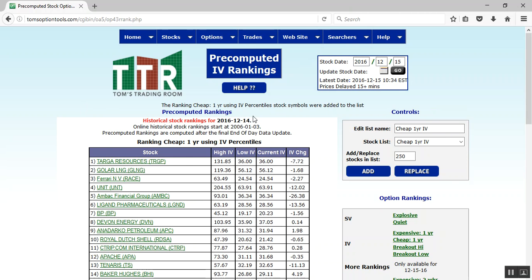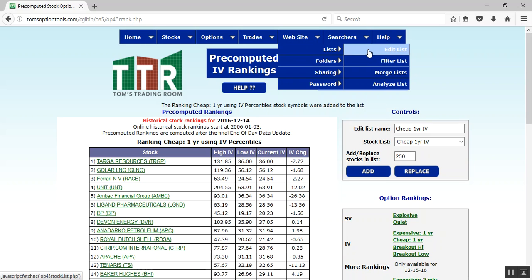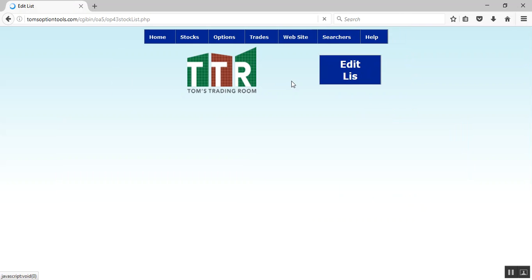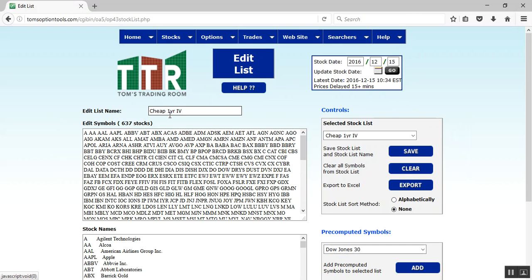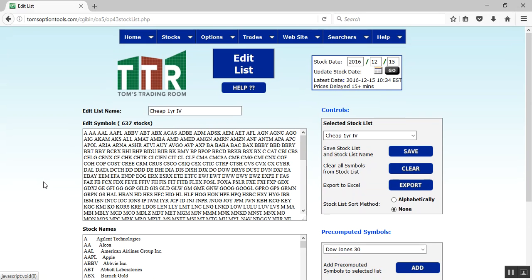The page will refresh. If you want to confirm the stocks were added to that list, it will say right there that the ranking cheap one-year using IV percentiles were added to the list. Alternatively, go up to the Website tab, hover over Lists, click Edit Lists, and you'll see the Cheap One-Year IV name with all the symbols and stock names listed underneath. You are set to go and can now bring up this list for further analysis or scanning.